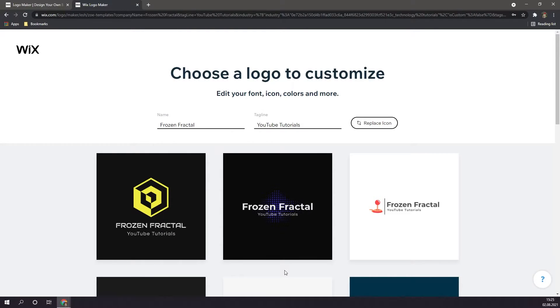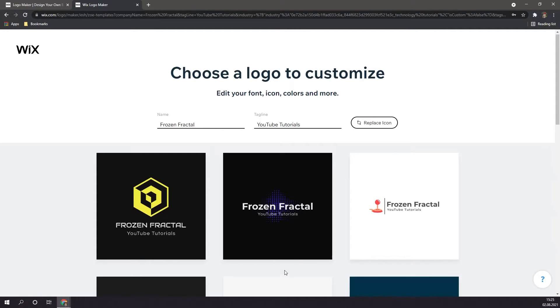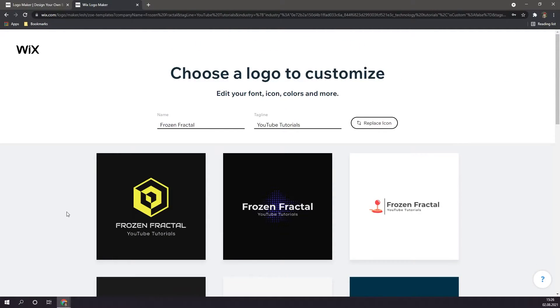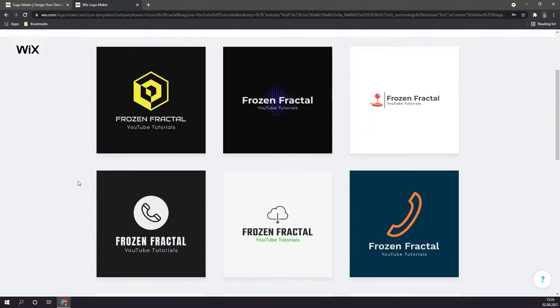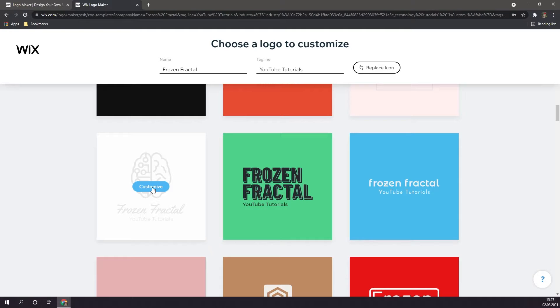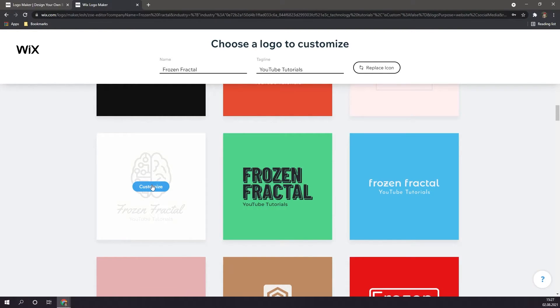Alright, as you can see, Wix has now generated several different logos for me to choose from. Optionally, you can also change your name and tagline. I really like the look and feel of this one right here, so I'm going to select it and click on customize.